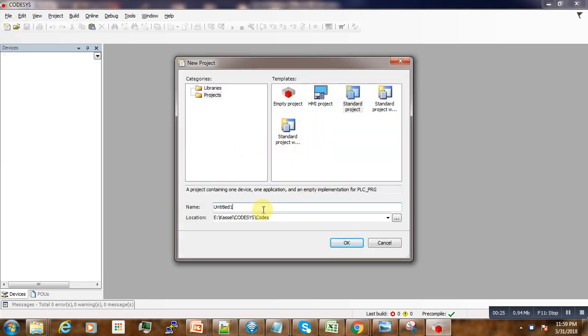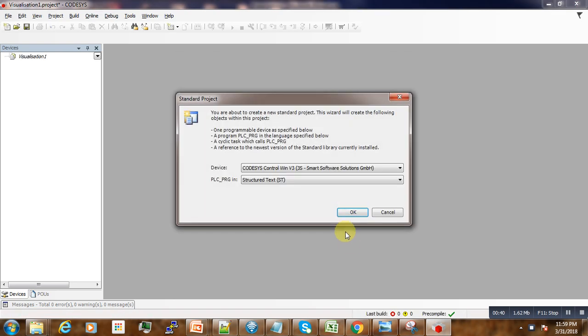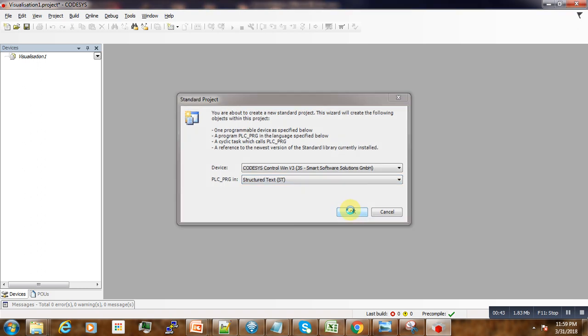We call our project 'Visualization One'. The language here is Structured Text.